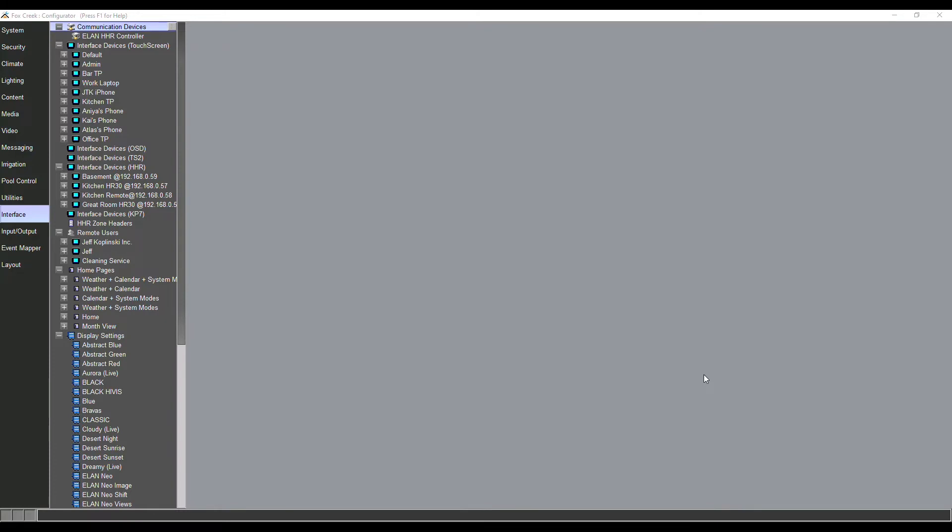We also have the ability to do that with remote users. So if you're accessing the Elan system remotely, you can customize the experience. Maybe you have a cleaning service or a landscape company that has access to the Elan system solely to open a gate or something on the side of the house, whereas mom and dad logging into the system, they'd want full access to everything that the Elan system has to offer. And all of this is defined and configured in the interface tab.